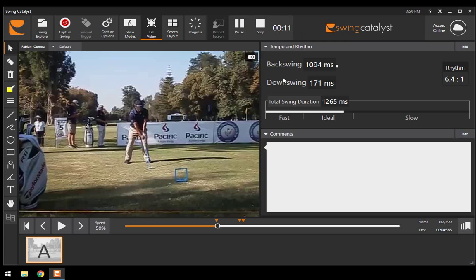Now this particular swing is not from this week, but there are some things that we're going to notice here that produce the five dynamics that we teach in Impact Zone Golf.